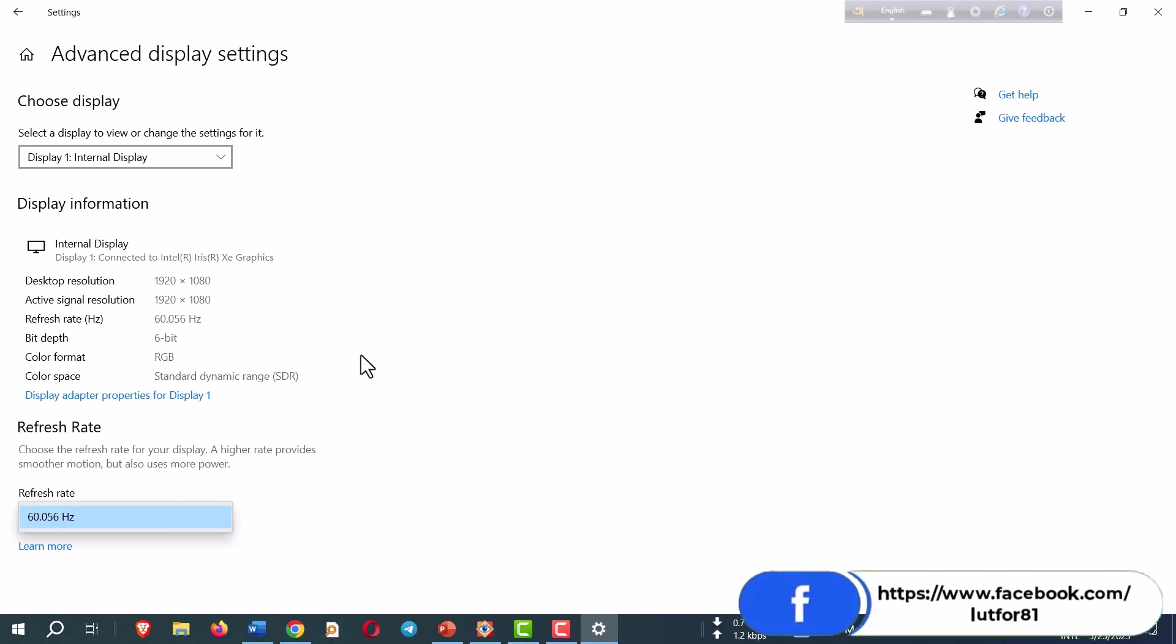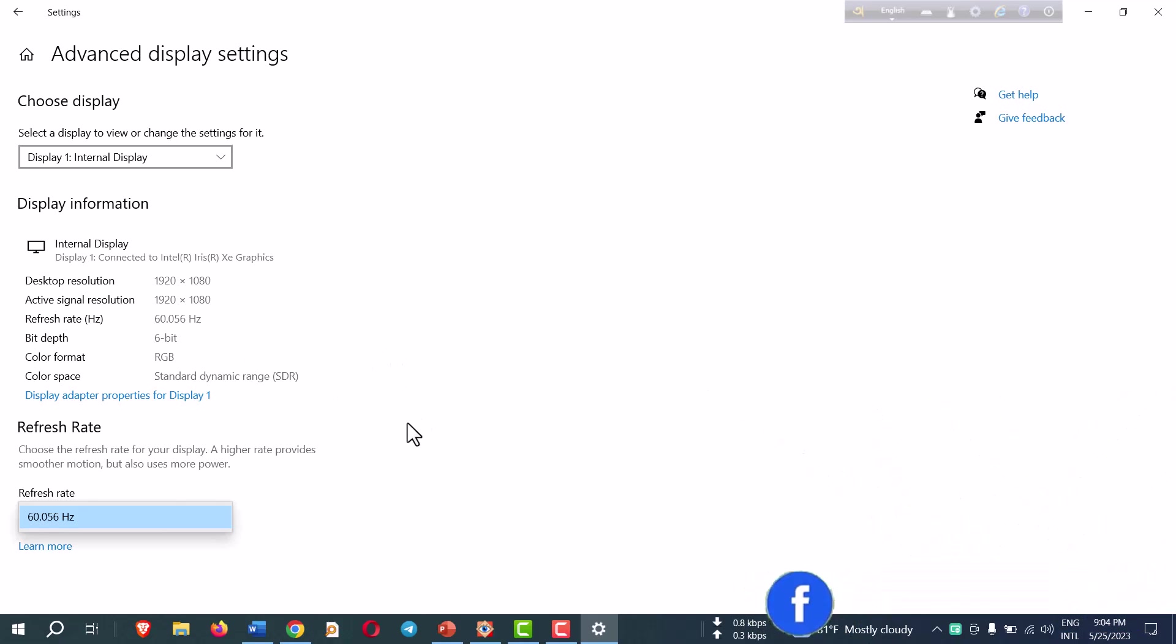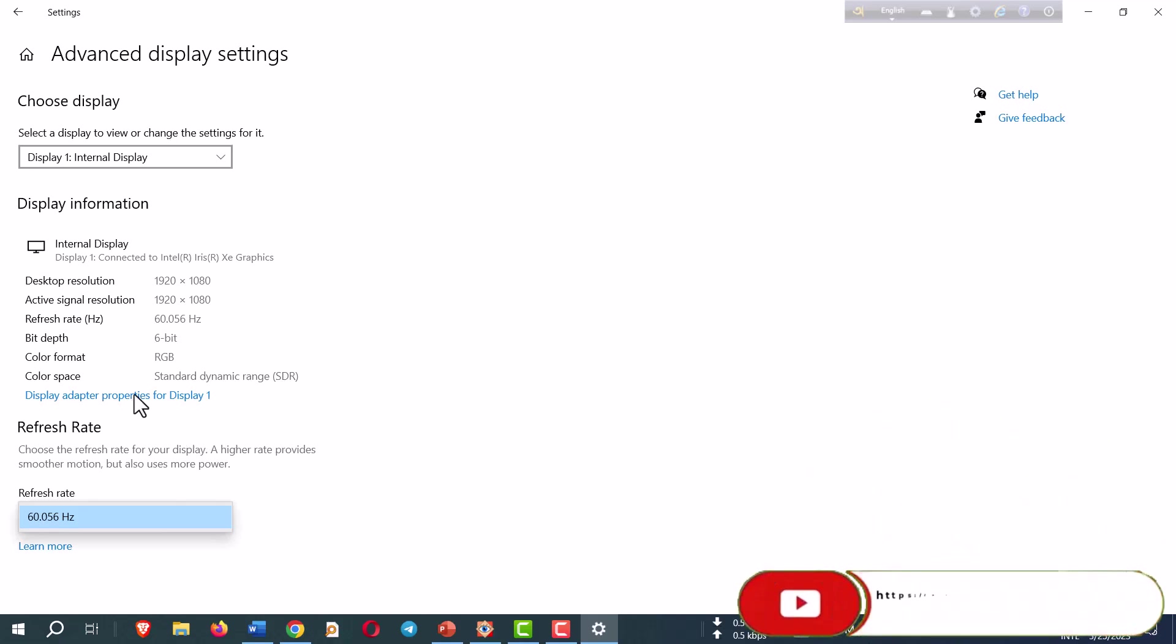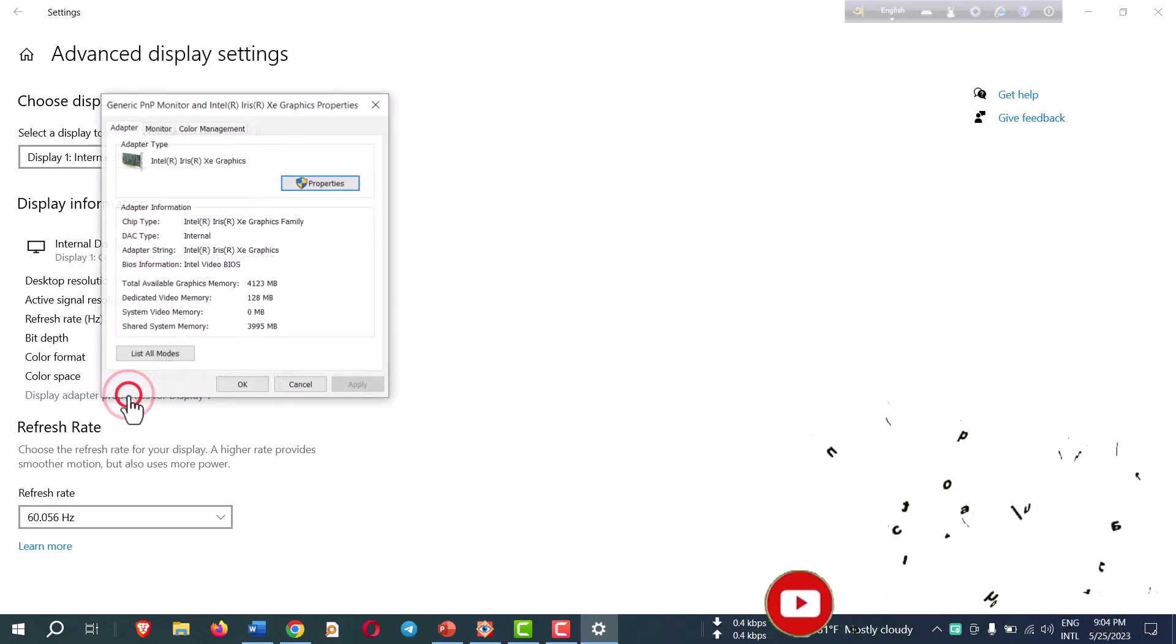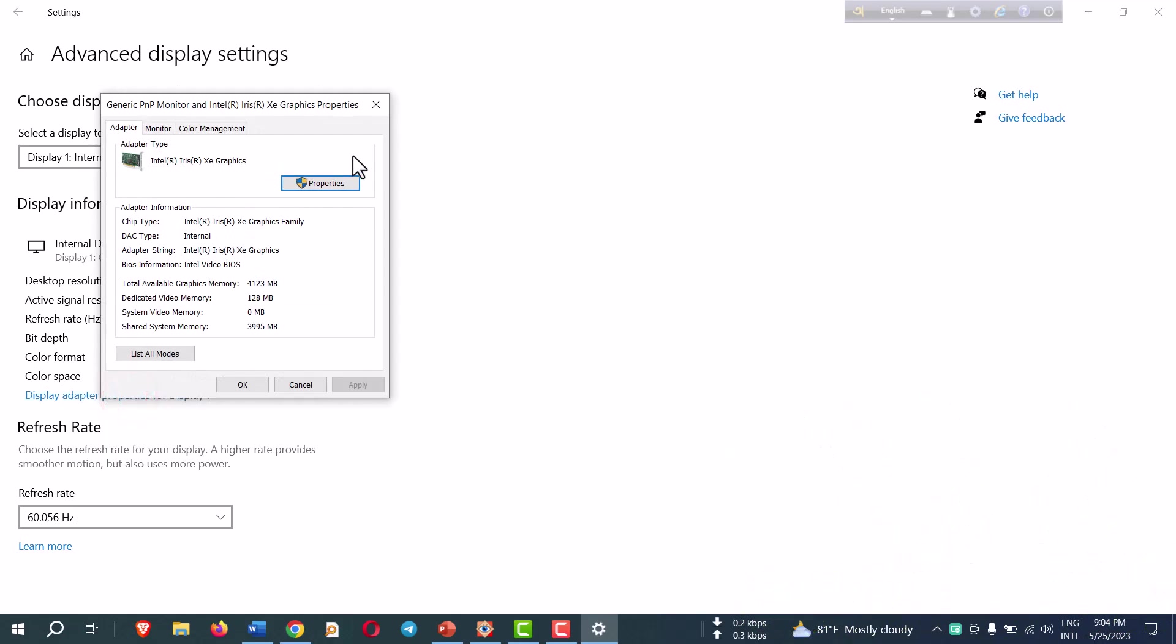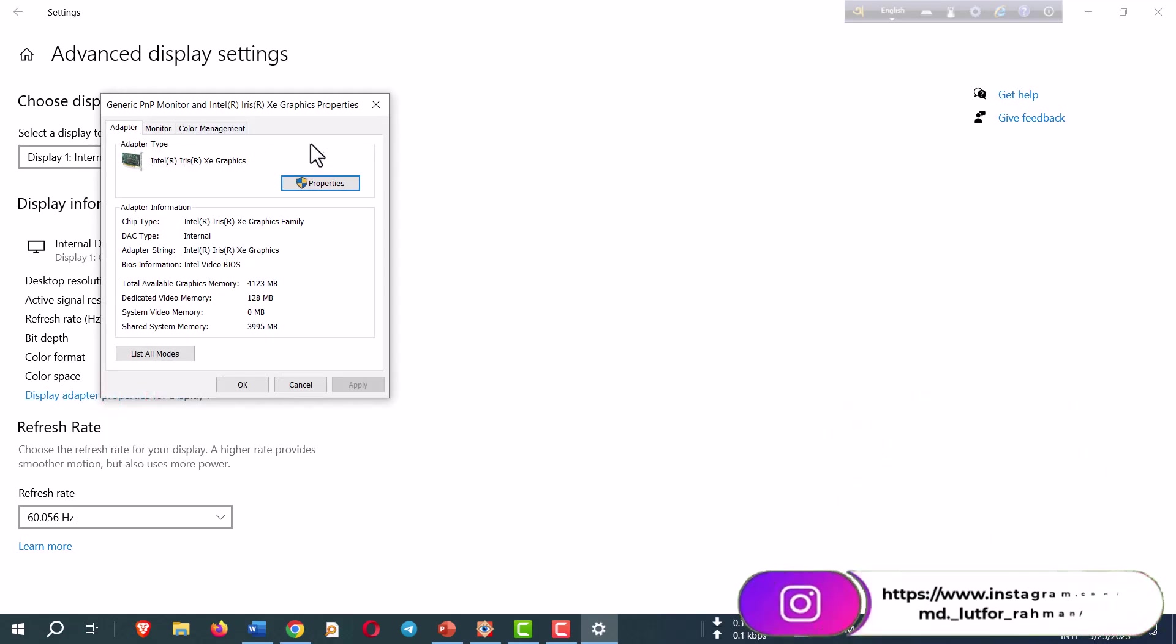And another option: you can click here, Display Adapter Properties for Display 1. If you click there, this is the adapter setting.